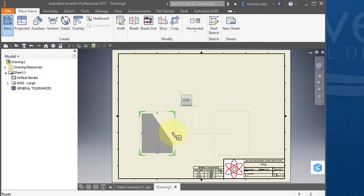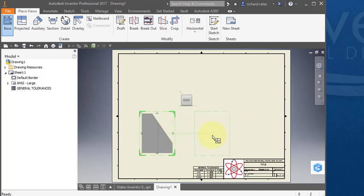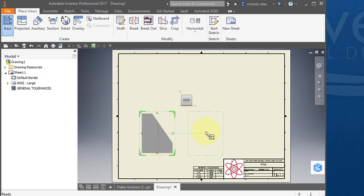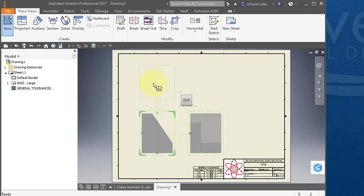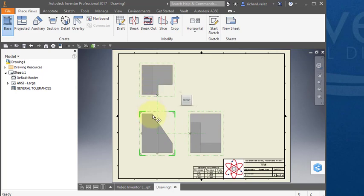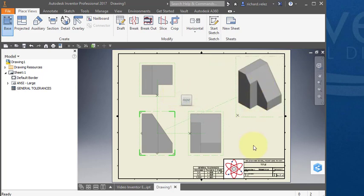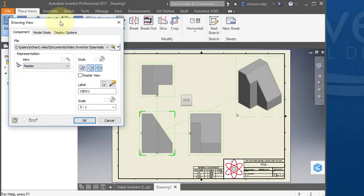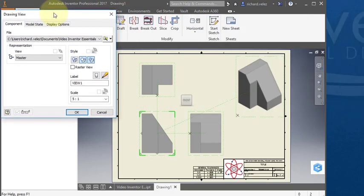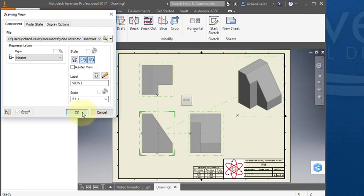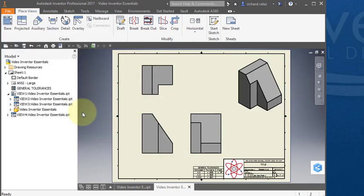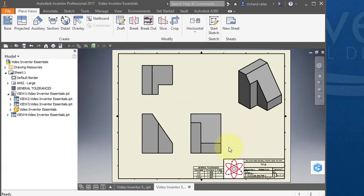Notice that if I move my cursor slightly to the right, it's going to create another view. This is my side view. If I place my cursor above the first, it's creating a top view. If I position my cursor up here in the corner, it's creating what's called an isometric view. Let's select OK and there is my drawing.